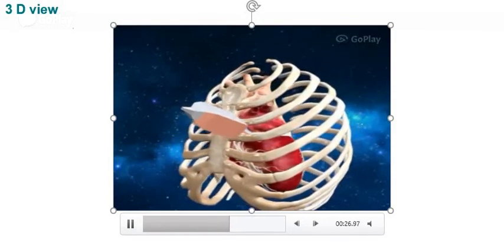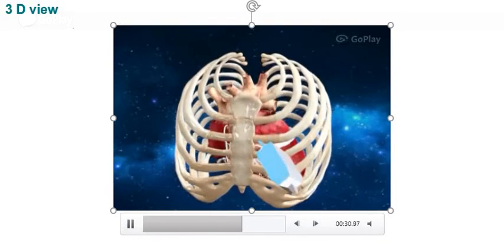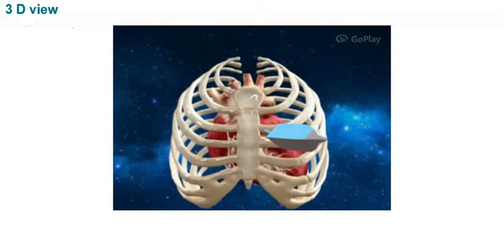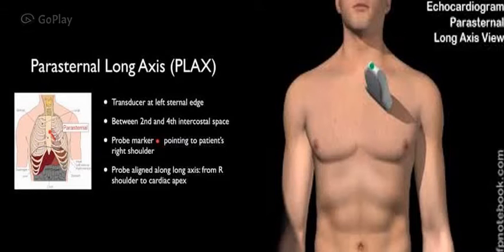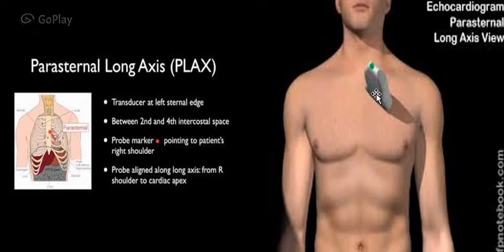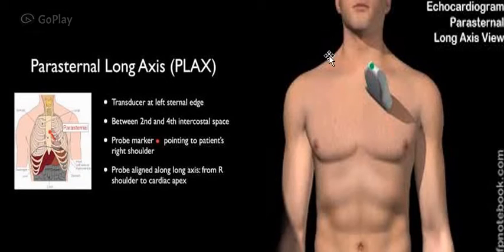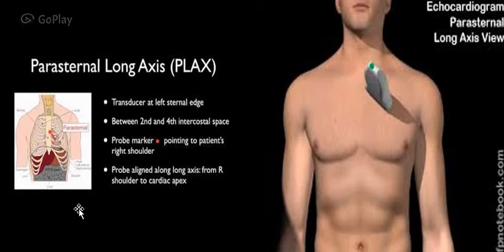In this 3D image, the pointer is directed towards the right shoulder of the patient, lying parallel to a line joining the right shoulder and the left groin. The probe is placed mostly in the second or third intercostal space, and sometimes the fourth, at the left sternal edge. The transducer pointer is directed towards the right shoulder, along a line from the right shoulder to the left iliac crest. The probe should be oriented along the long axis, from the right shoulder to the cardiac apex.